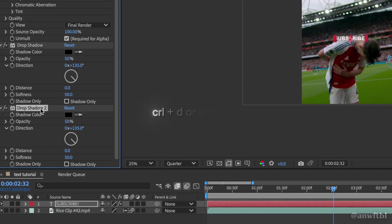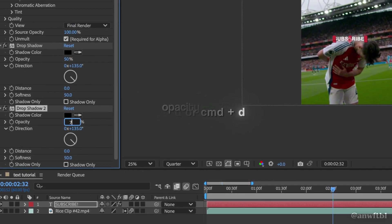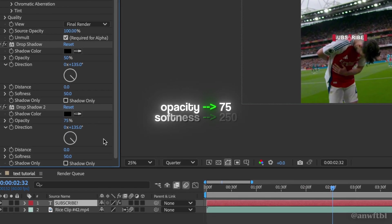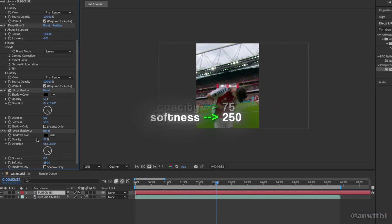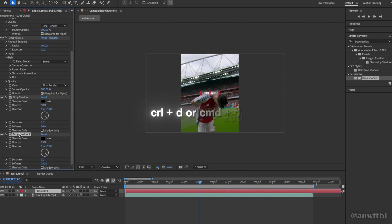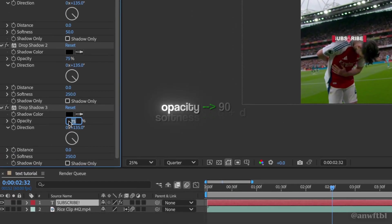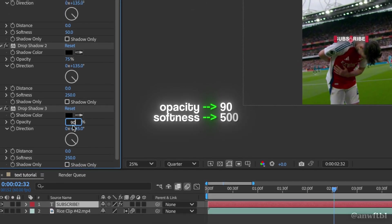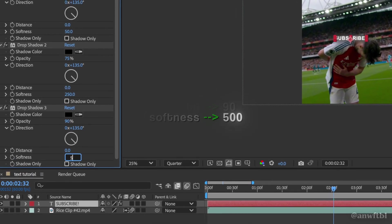We're going to want to duplicate the effect. Change the opacity to 75 and the softness to 250. Duplicate it one more time. Then change the opacity to 90 and the softness to 500.